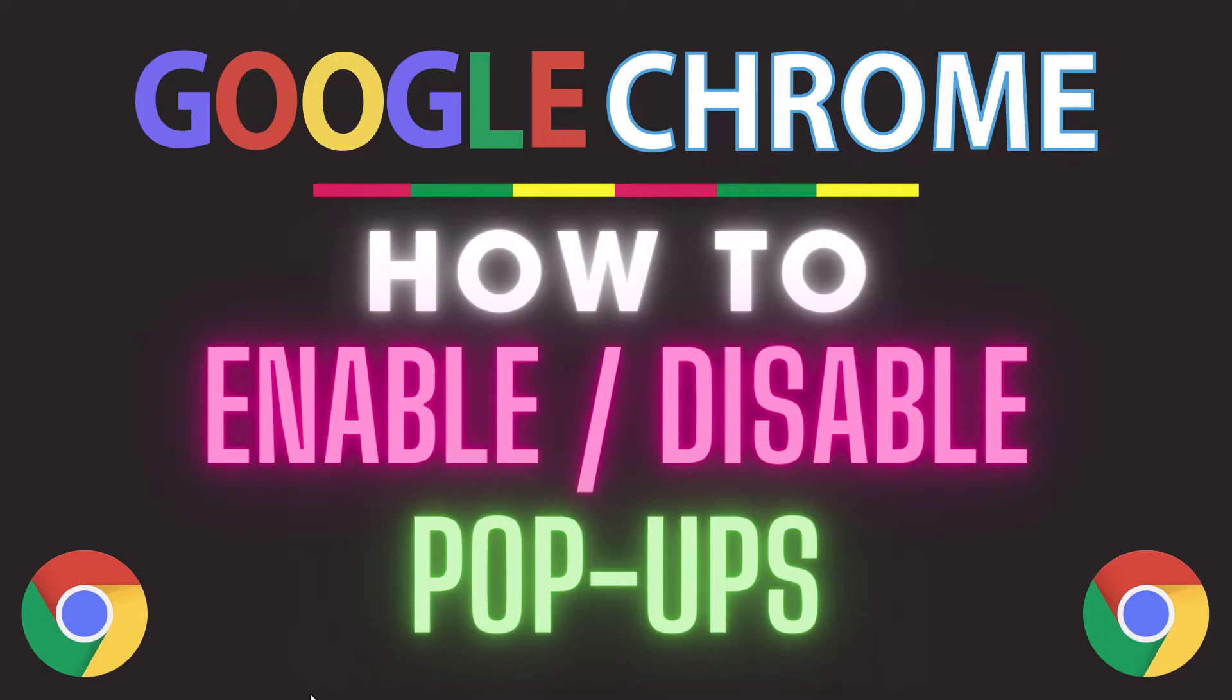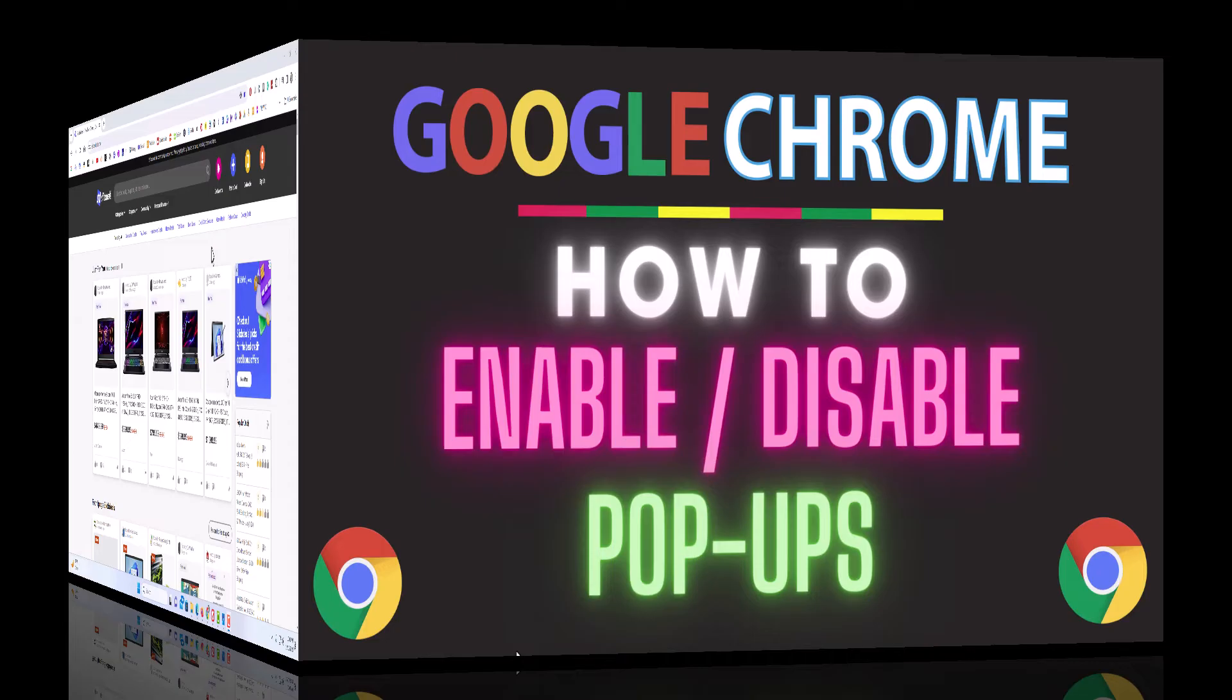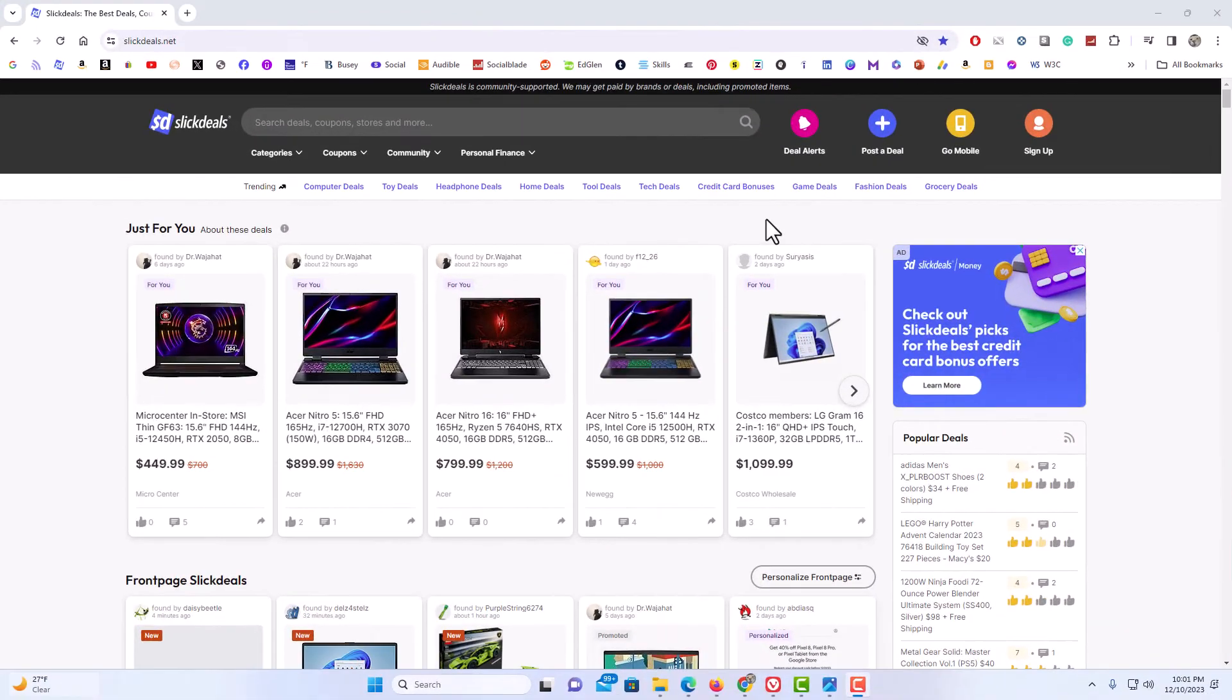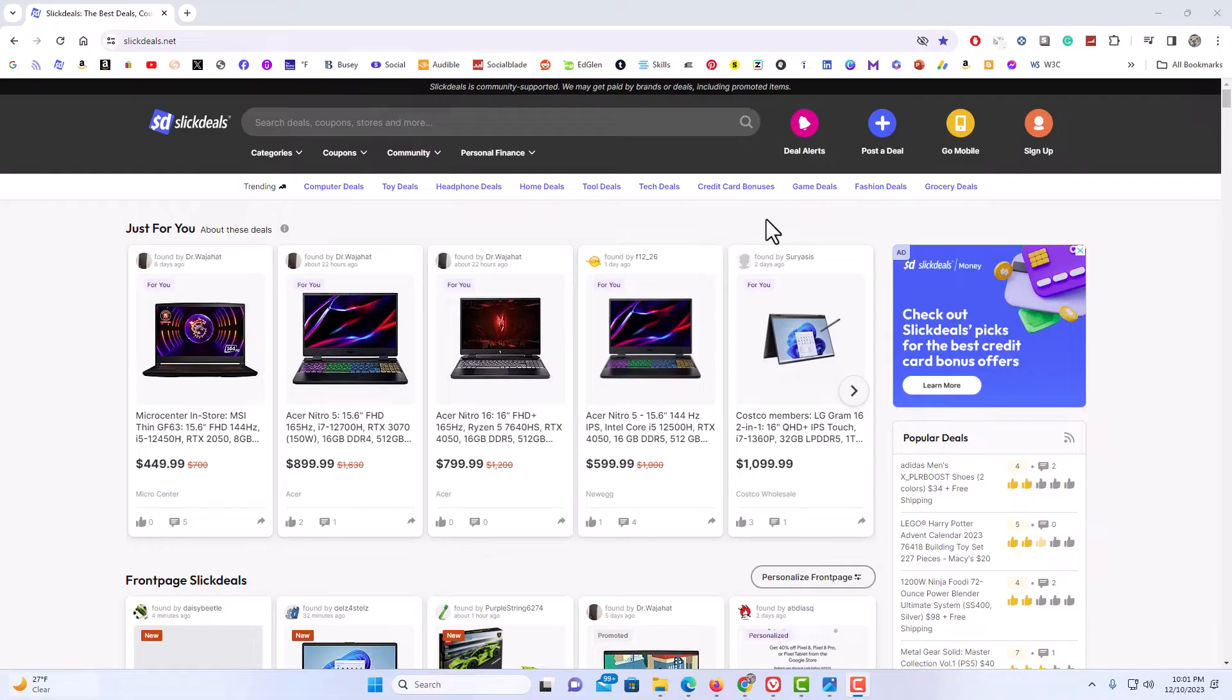Let me jump over to my browser here. I have the Chrome web browser opened up now. To enable or disable pop-ups in the Chrome browser, it's very easy to do.